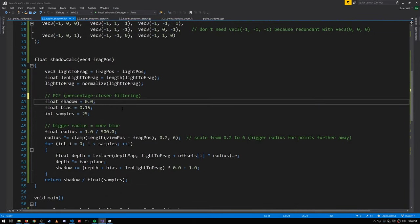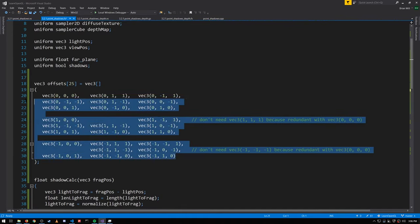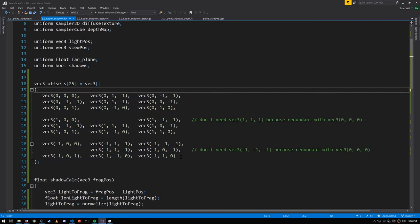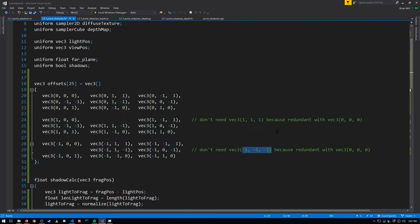To get soft shadows we can use a similar percentage closer filtering technique like we did before. We're going to need offsets from our vector, so we construct an array of offsets — basically all the permutations of zero, one, and negative one — except we're omitting (1,1,1) and (-1,-1,-1).